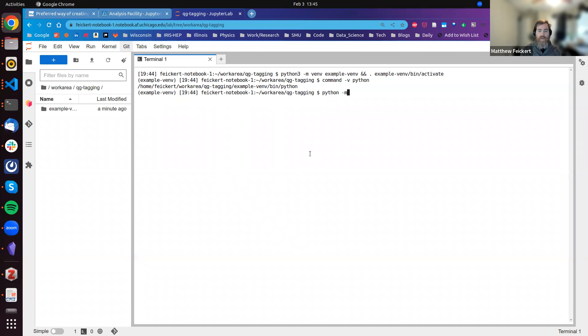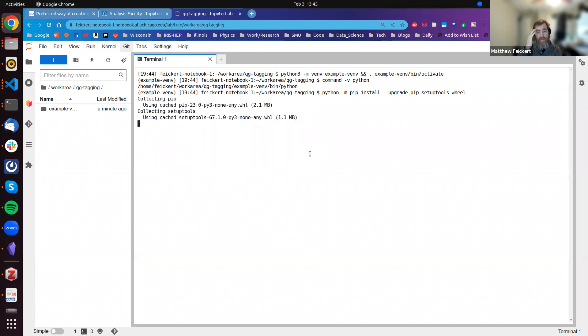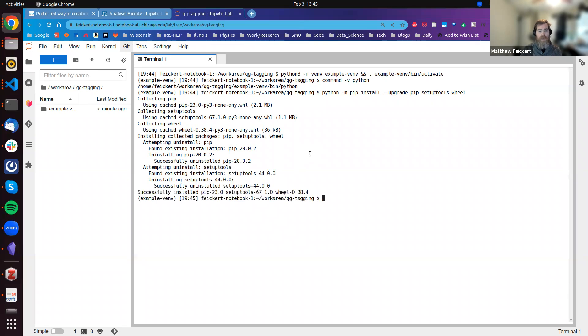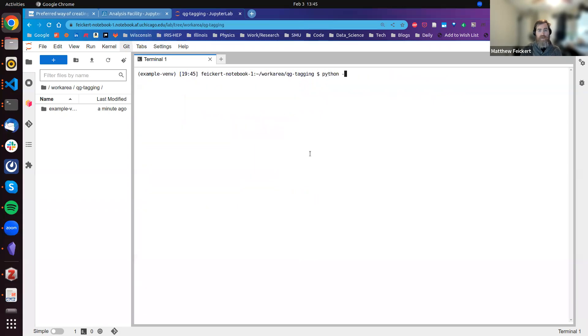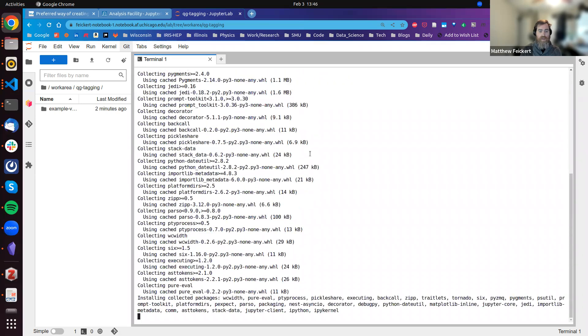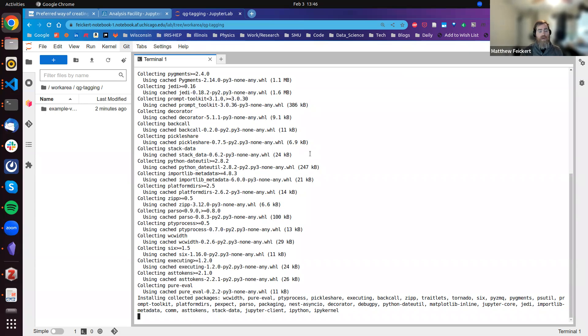First, for best practices, I'll upgrade pip, setuptools, and wheel. I definitely want to have pip and wheel, and getting setuptools is a good idea still. What we're now going to do is python -m pip install ipykernel. This is going to bring with it a bunch of stuff, but this is what we need to make sure that we have a kernel from our virtual environment that's available to the Jupyter Lab launcher.